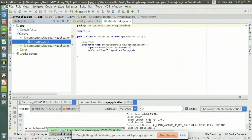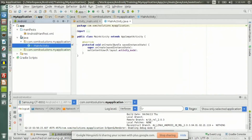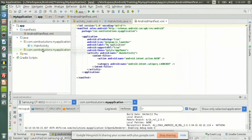This is the manifest file. Each and every Android application comes with a manifest file. This Android manifest file is the brain of any application — it shows all the information about the basic application. Let me open the manifest file and see what it has.